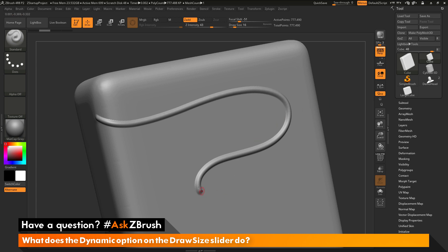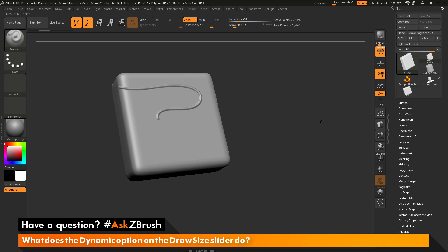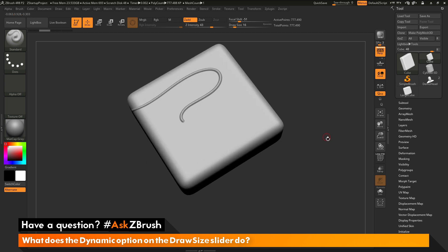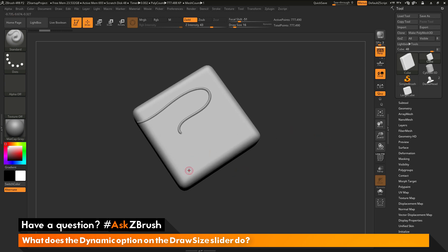Now let's say I have this line drawn out and I want to draw another one on the bottom of my cube. Since it's currently occluded by the UI, I just need to zoom out a little bit, maybe perform some rotations to get a better angle, and now I'm going to repeat that stroke. I'll come down here and click and drag to draw out another line.